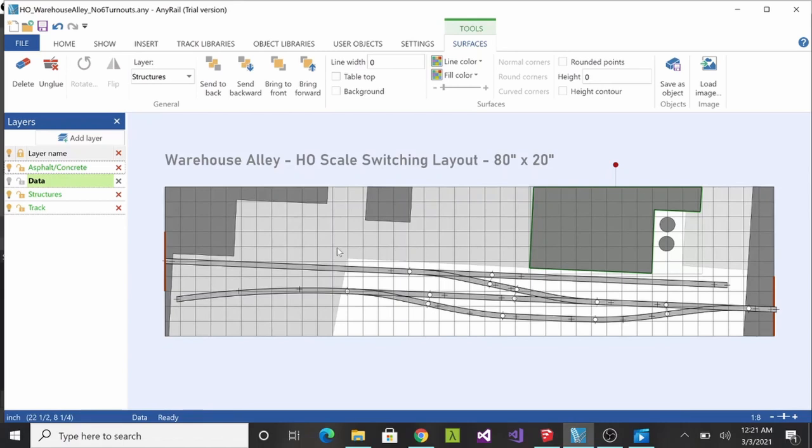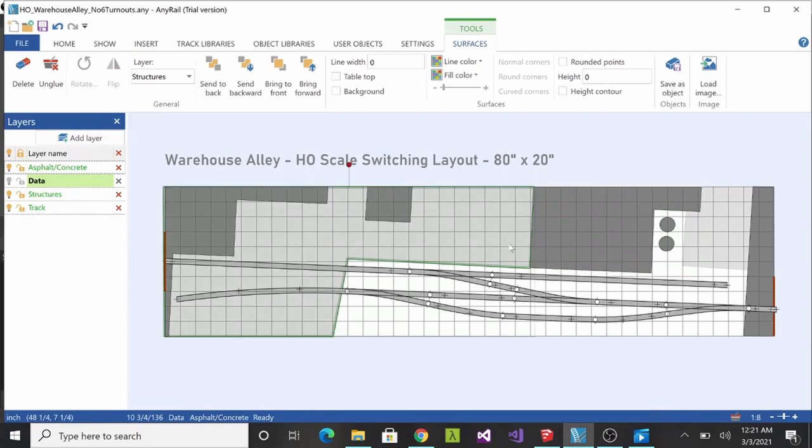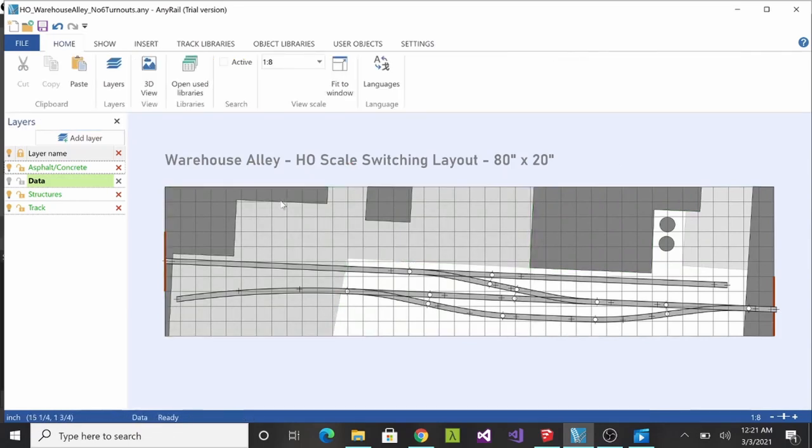In this middle section I wasn't sure what I wanted in here. I wasn't sure if I'm just going to fill it with structure or use this as a giant parking lot with maybe some loading bays over here. Haven't quite decided on that yet, but I have decided that this industry and this one will definitely be there, and those will be the main focus of the switching operations.